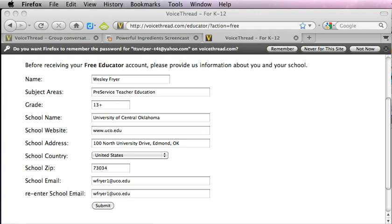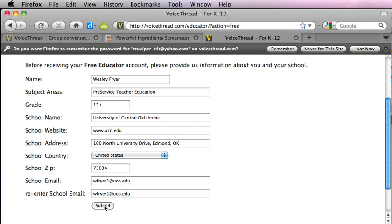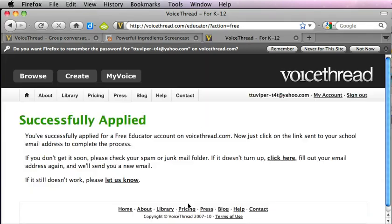Alright, so I have completed all this information. Note that I'm using my school email account down here at the bottom, and I'm going to click the submit button to receive my educator application.